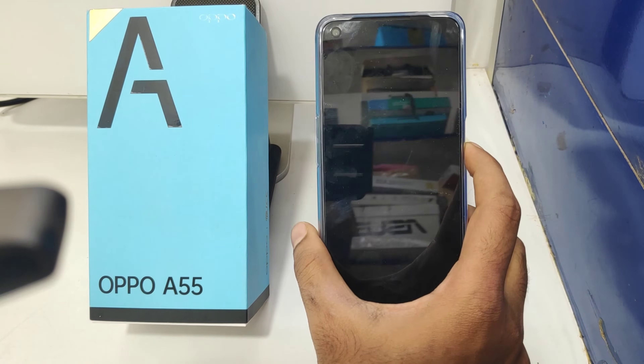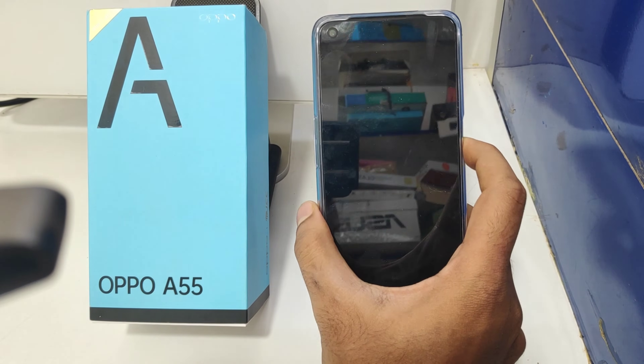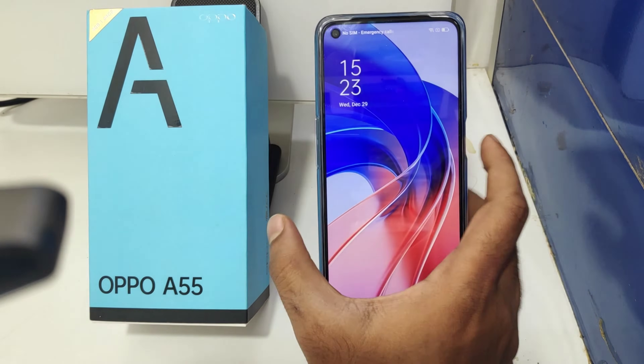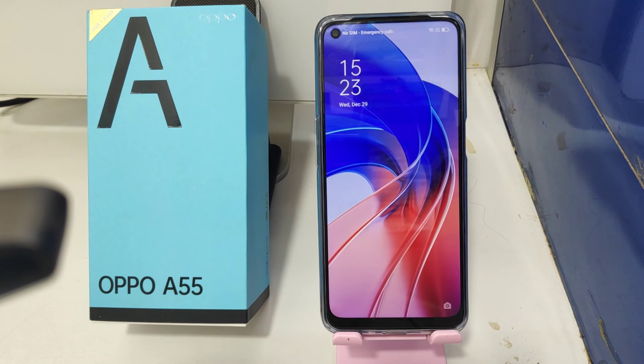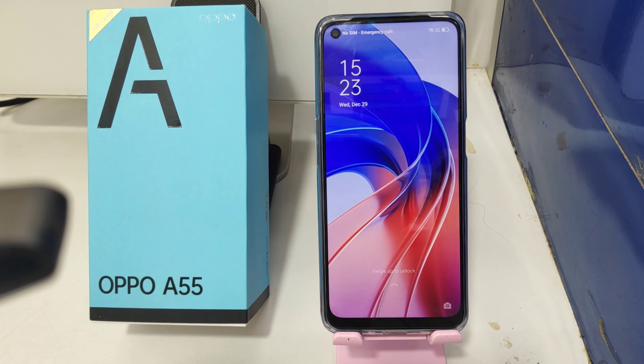Hey guys, welcome back to the mechanic channel. Before going to the video, please subscribe to our channel so you can get updated from our channel. In this video, we will learn about how to do a hard reset on the OPPO A55 phone.